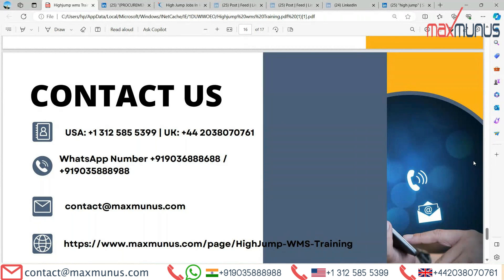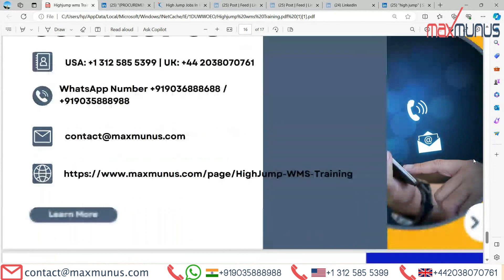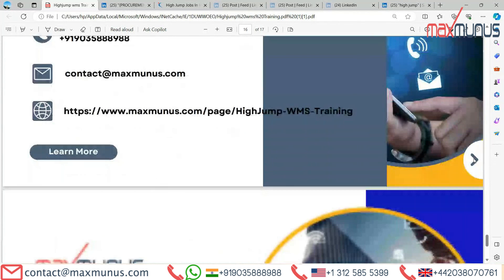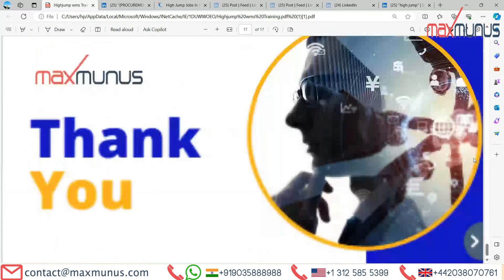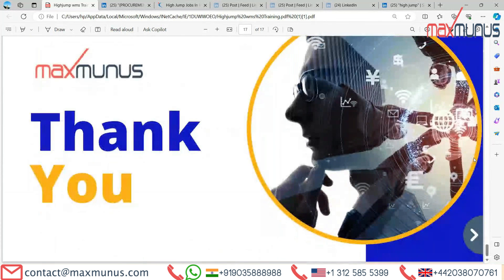For an excellent career growth in HighJump training, do join us now. I hope you will love and enjoy the full HighJump training session with Max Manas. Candidate satisfaction is our main responsibility. Thank you.